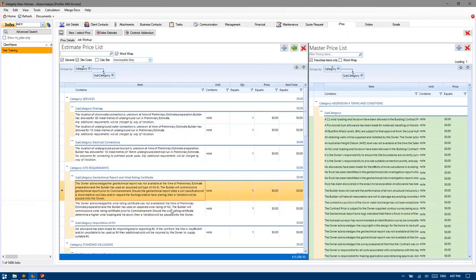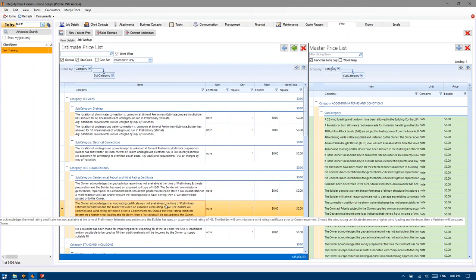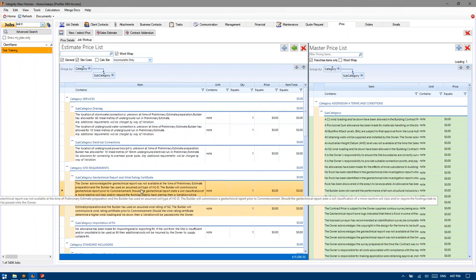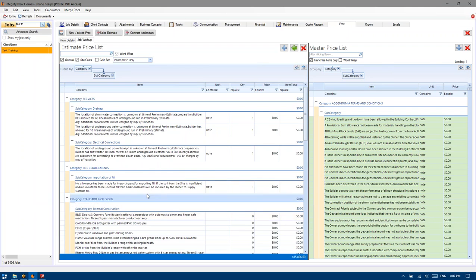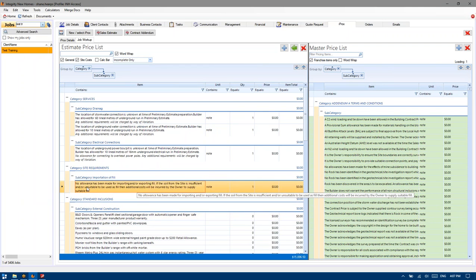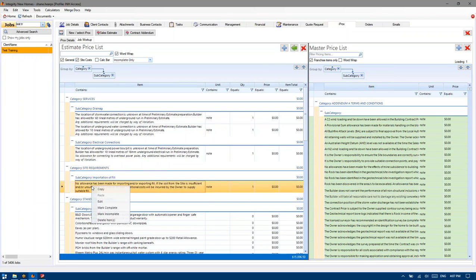We've already adjusted this note here — to the best of my knowledge, wind classification N2 is applicable. Mark complete. Once again, no importation or exportation of fill, just a standard note — mark complete.